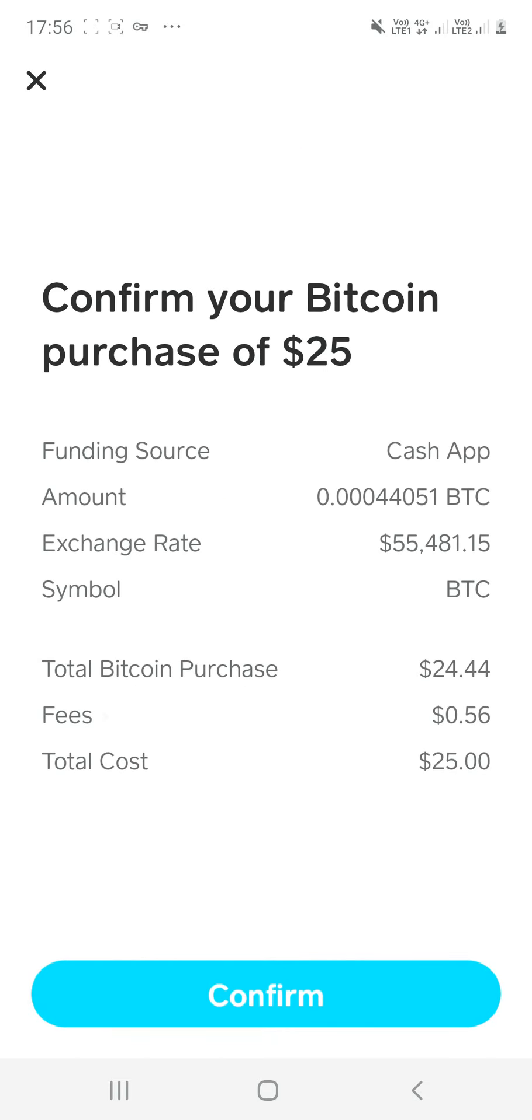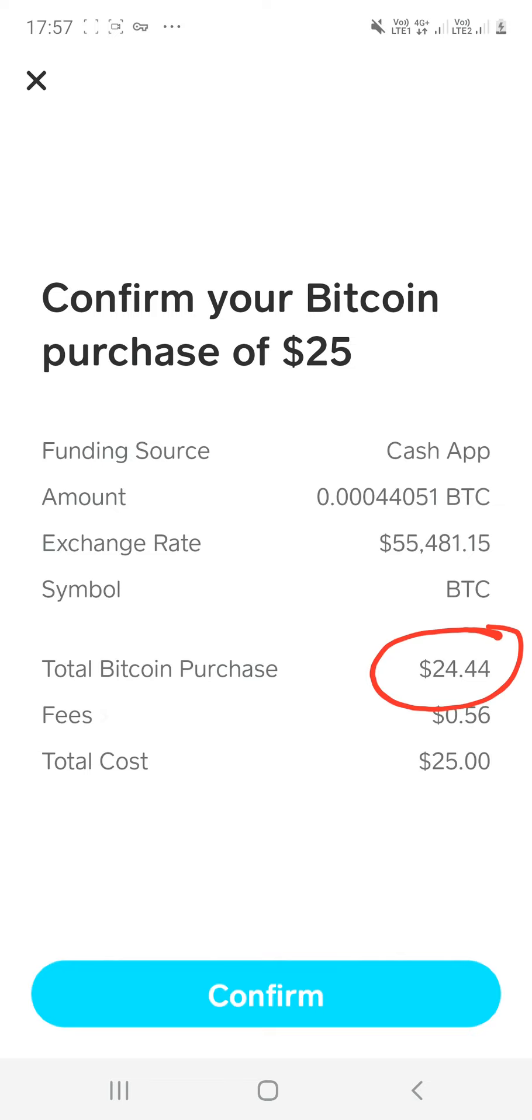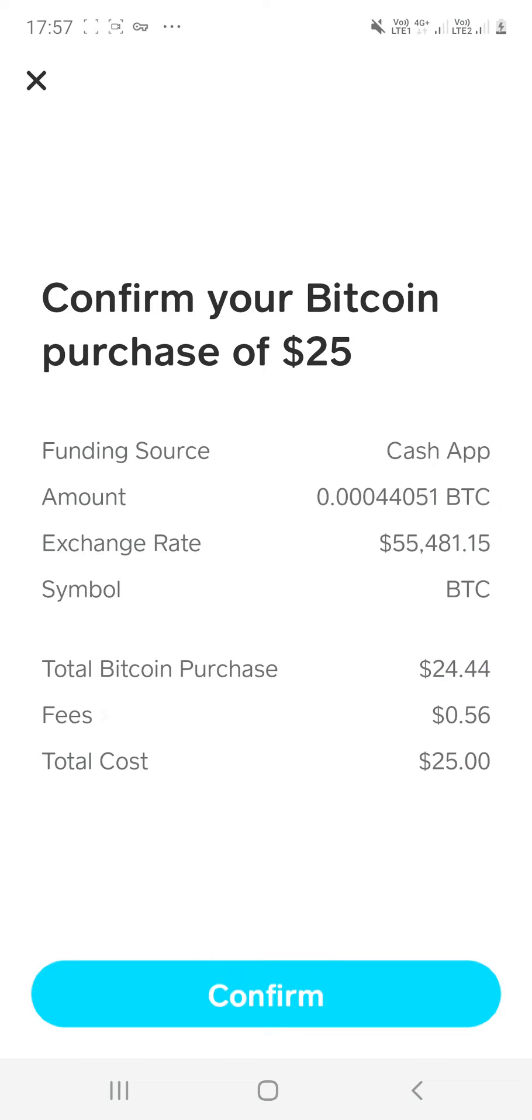And you will see that you have a little bit of a fee. So you'll actually be purchasing $24.44. See that right there? So if I actually wanted $25, I probably need to go over a little bit to accommodate for the fee. So as you can see right here, the fee is $0.56. Not that much for a transaction. So once you confirm that, you click confirm.